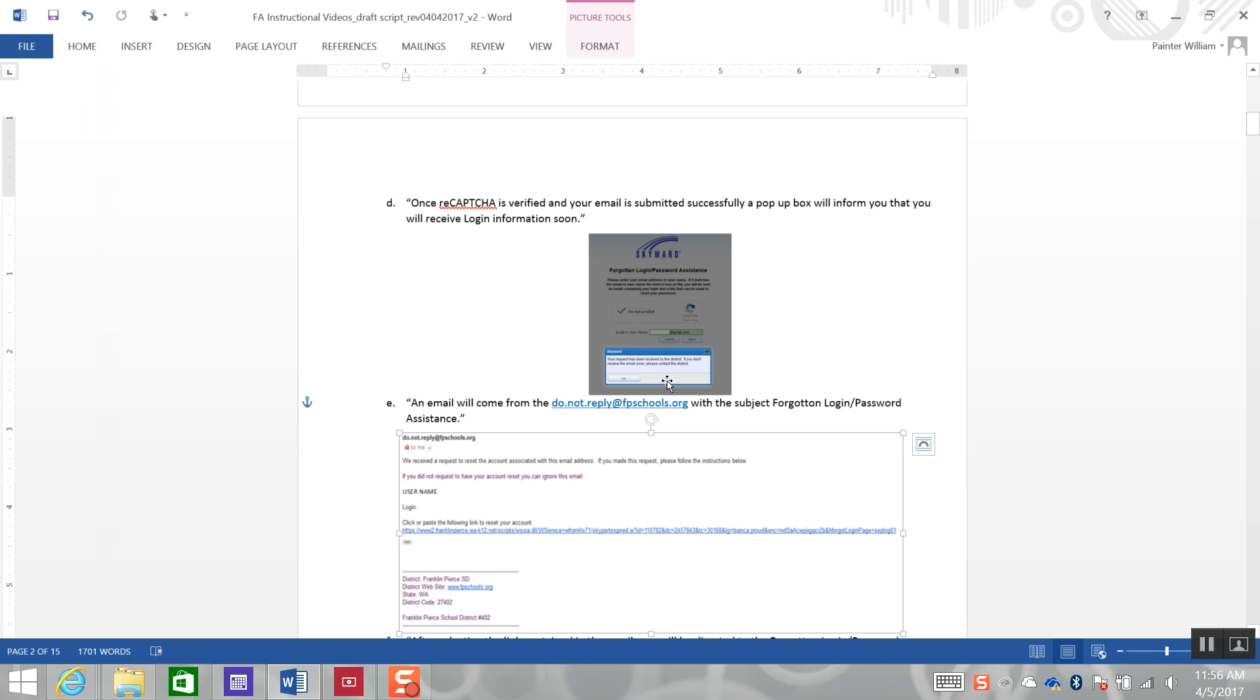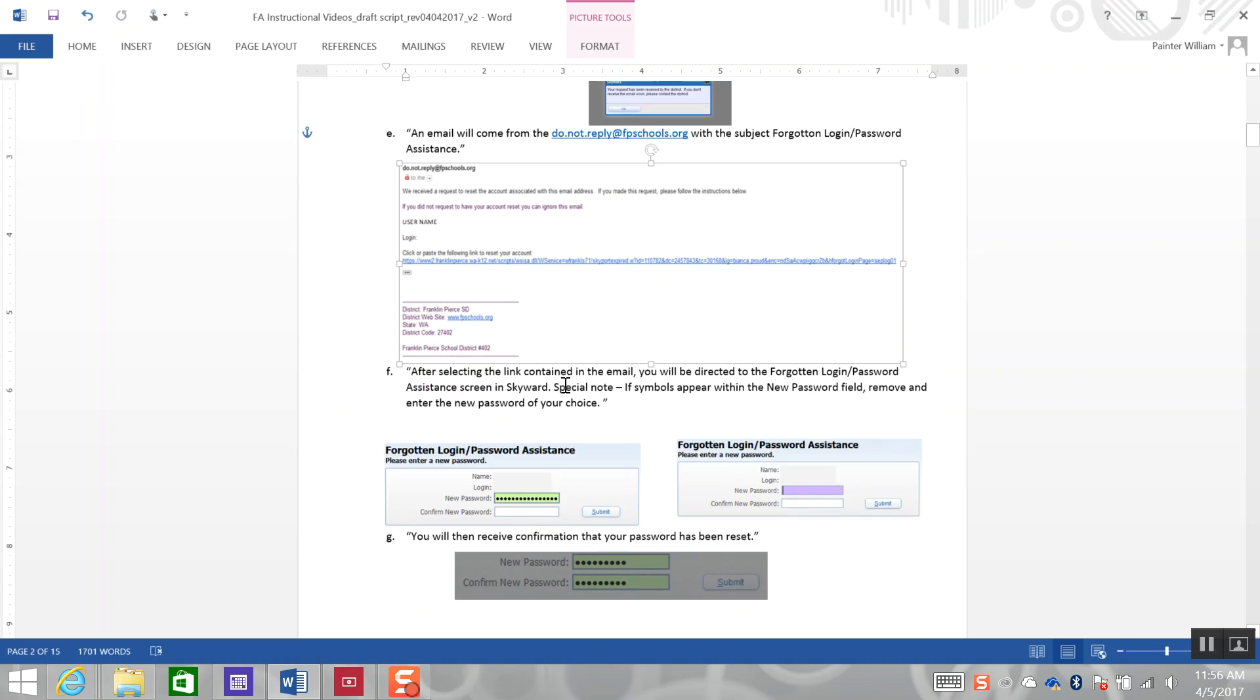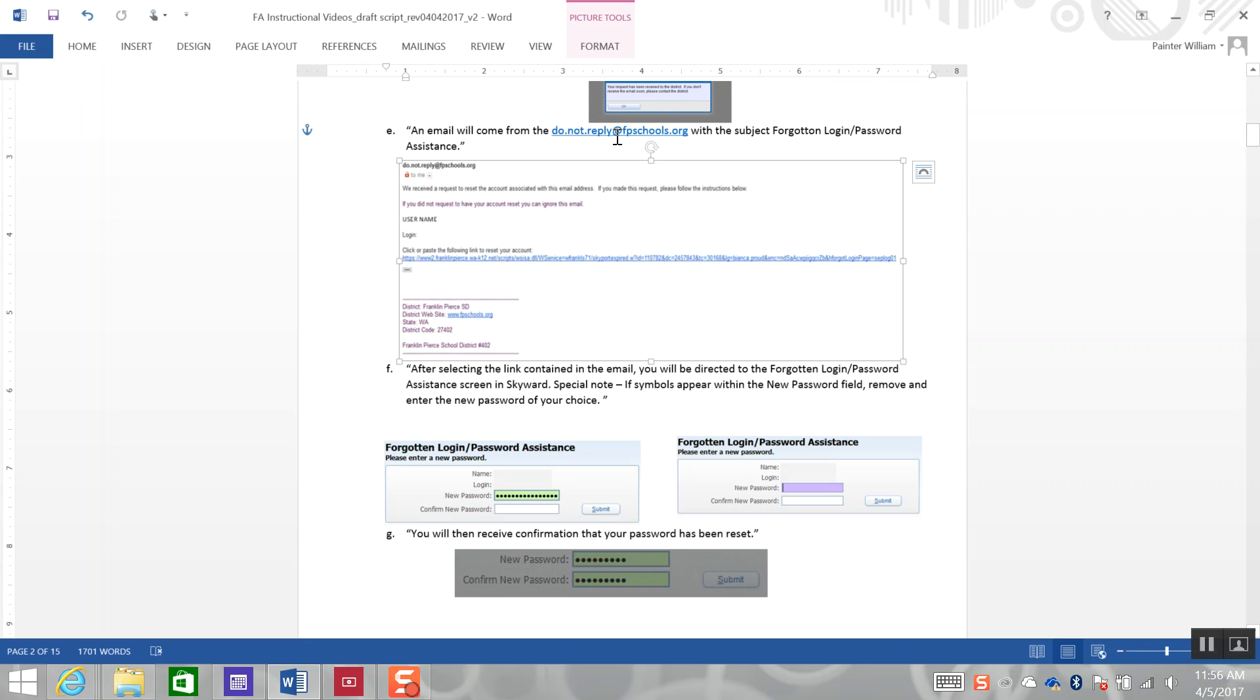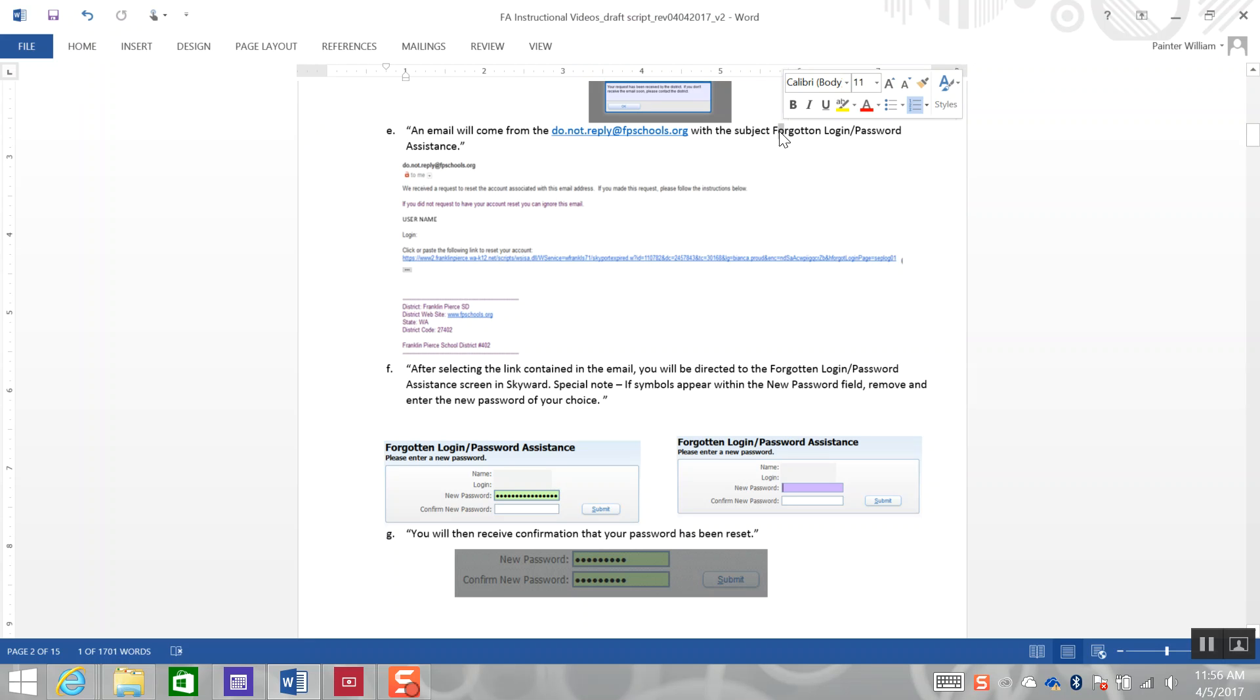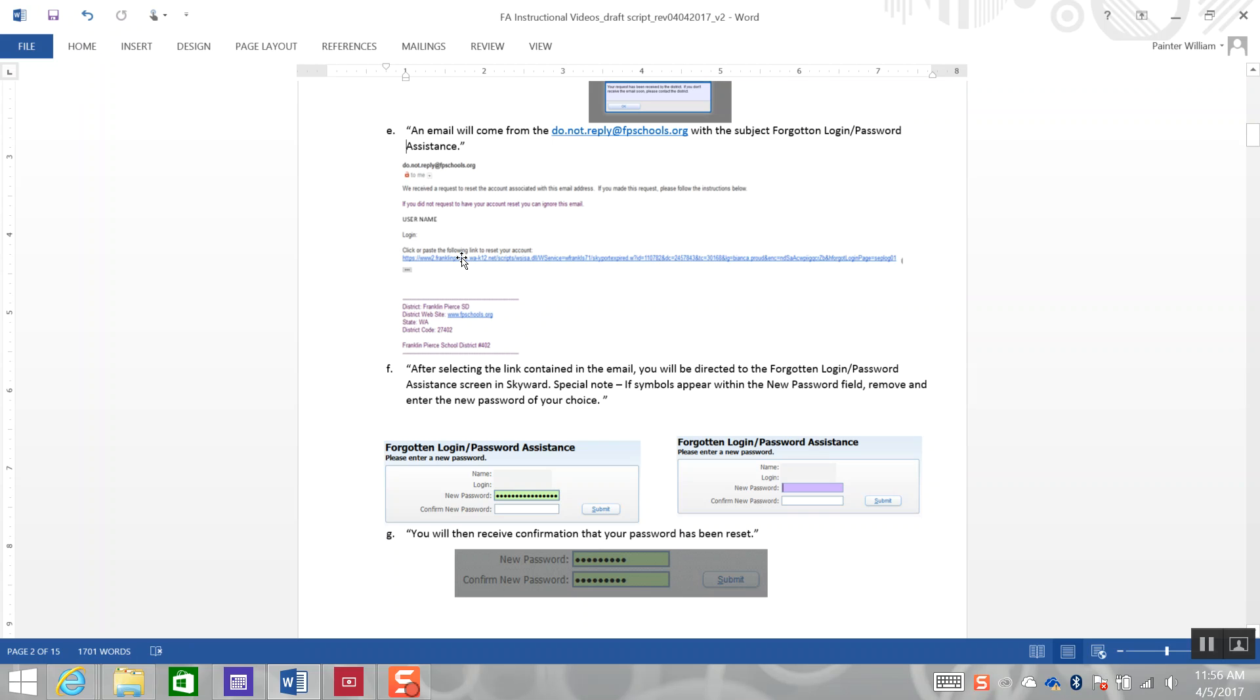Once you see this dialog box, you should then open up your email account. Look for an email from donotreply at fpschools.org. This email will have the subject line of Forgotten Login Password Assistance. The email will look something like this. Click on the blue link in the email.